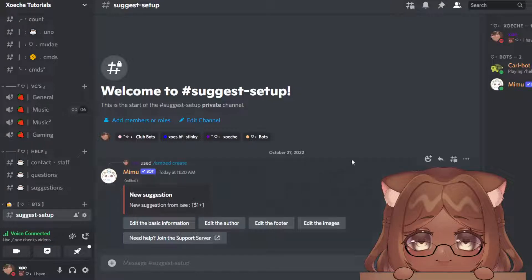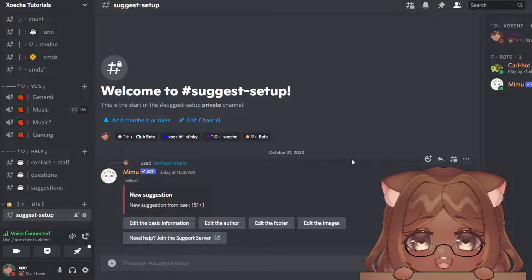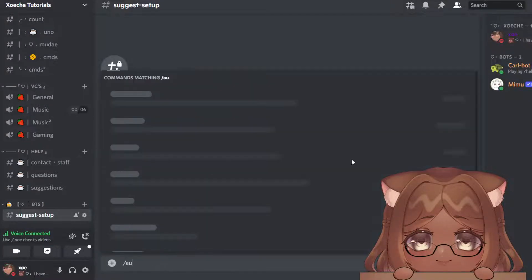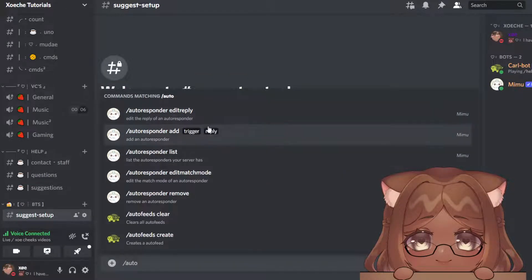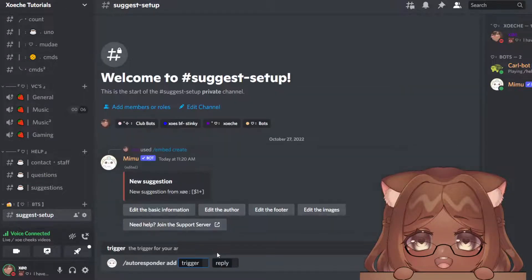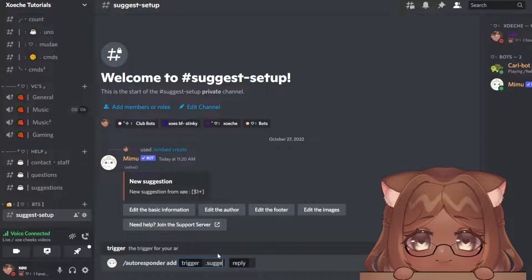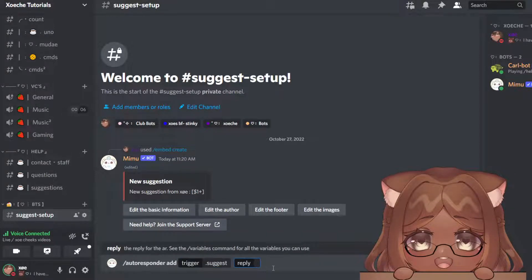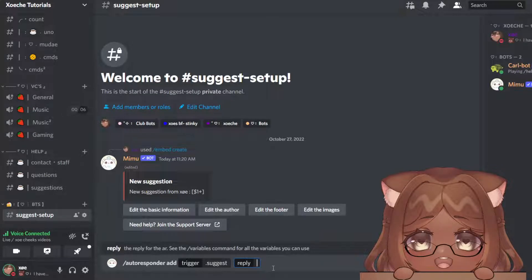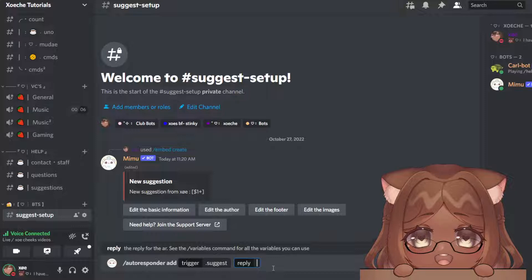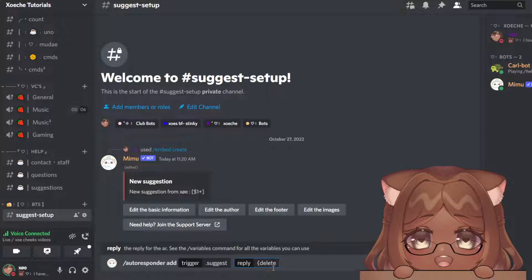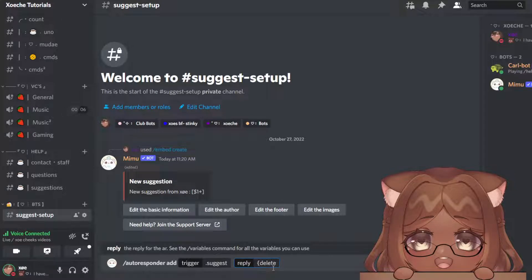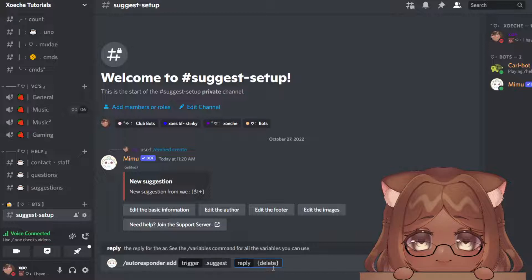So for the autoresponder, you're going to do autoresponder add. The trigger—my command is going to be period suggest. And now for the reply: I want it so that when they type the command, it'll delete their message. If you don't want that, you can leave this out. So I'm typing delete.